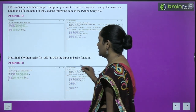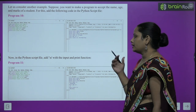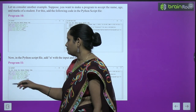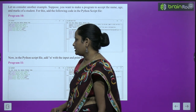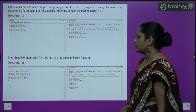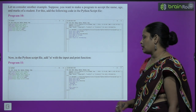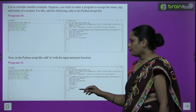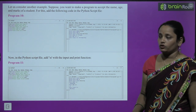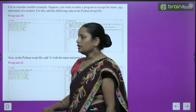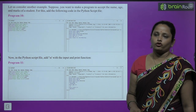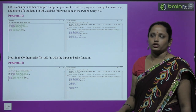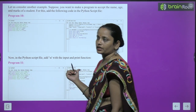In the Python script file, add \n with the input and print function. Using name = input('\nEnter your name'), age = input('\nEnter your age'), class = input('\nEnter your class'), then print('Your name is', name), print('Your age is', age), print('Your class is', class) — with Lavanya, age 4, class Nursery — the output shows each value on a new line, because we used the next line command.